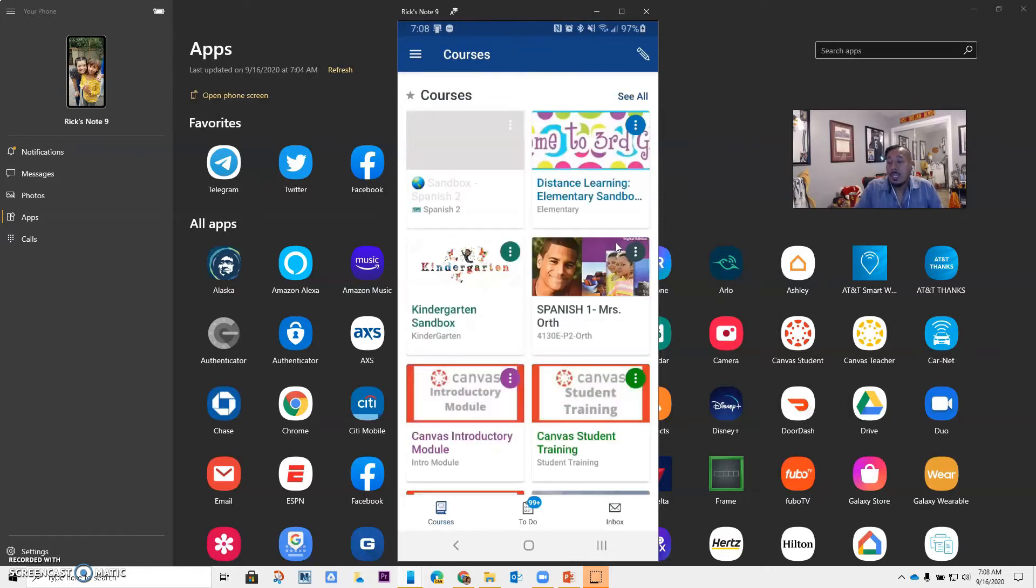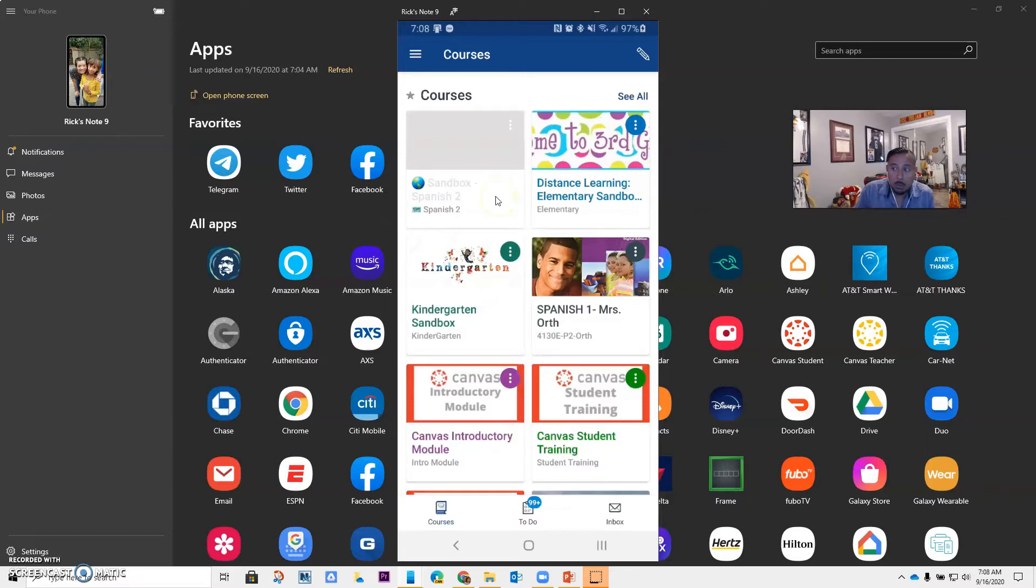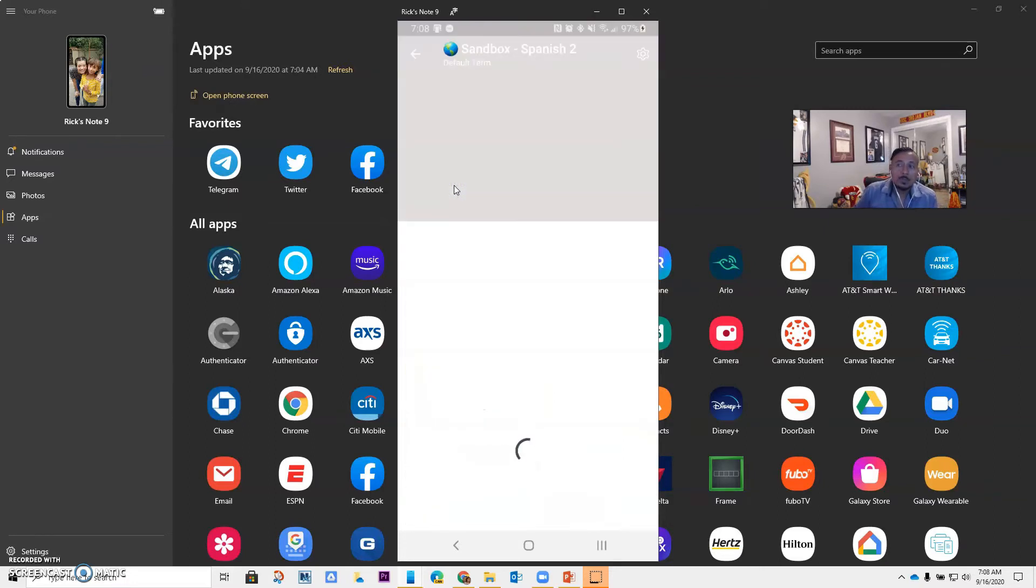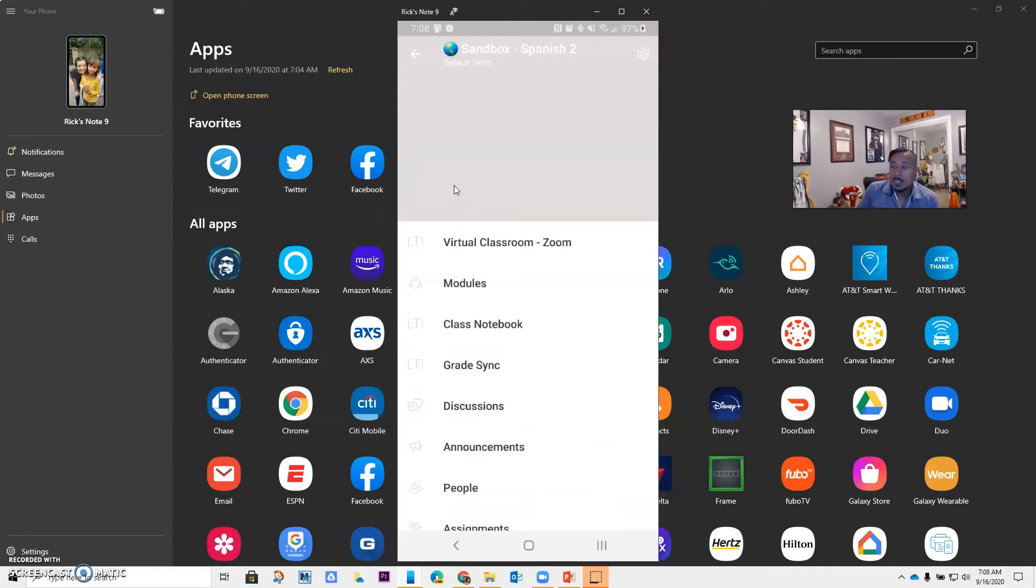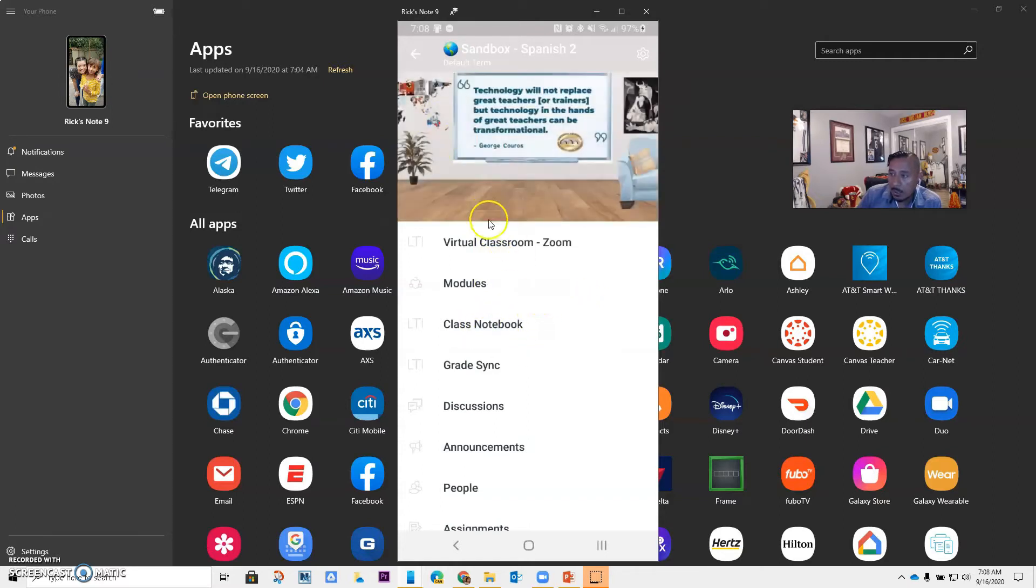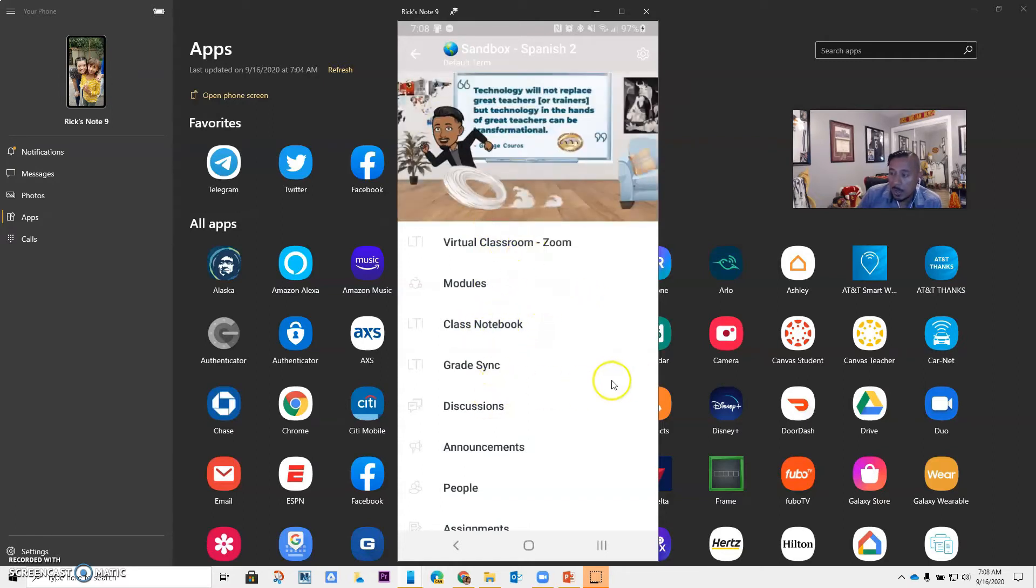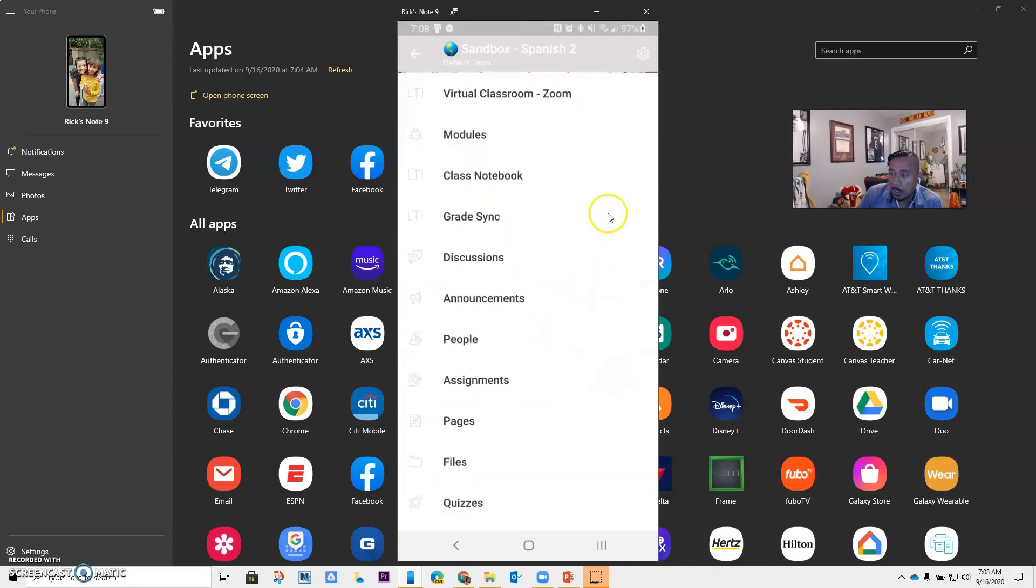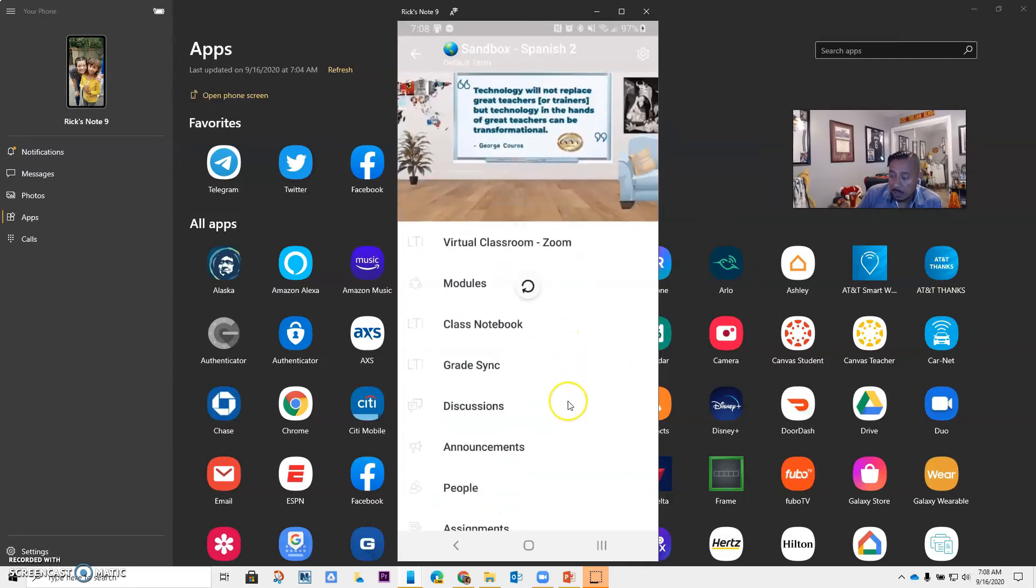And it should take you into your Canvas courses. You might have just one course or more than one, but I'm going to go into this particular course. And notice that it takes you in here, and you have everything that you will have in your class available right here too. So everything is in there.